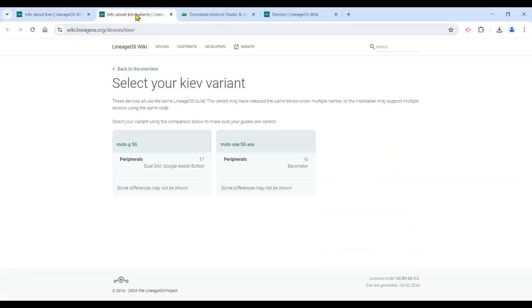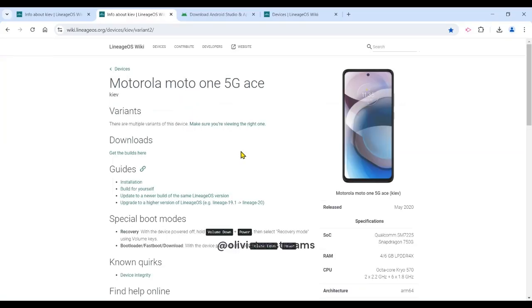I don't have a Moto G5G nor a dual SIM. I have a Moto 1 5G Ace, so I chose that variant. You will need a PC and a phone to complete the change.